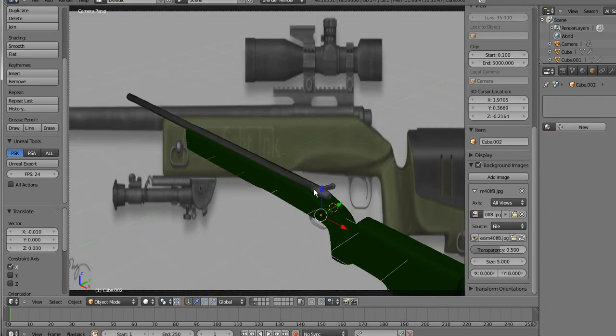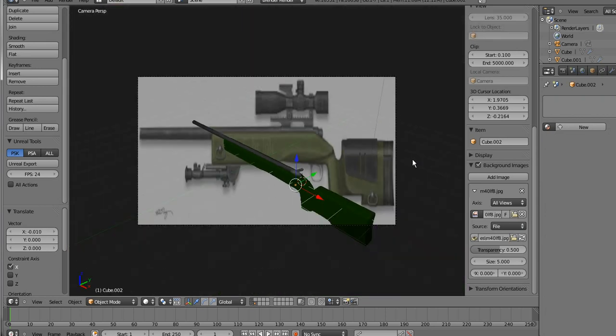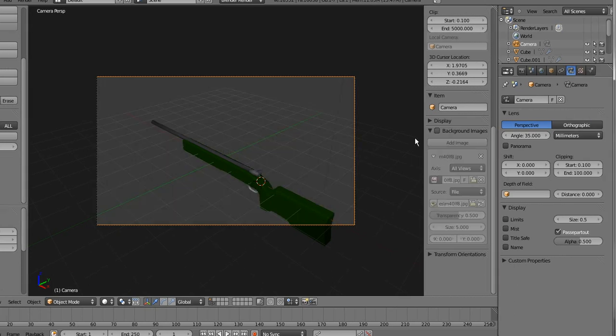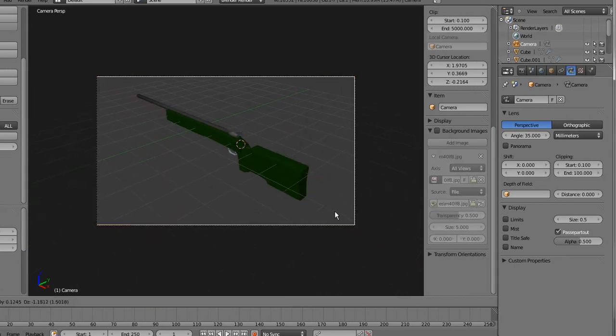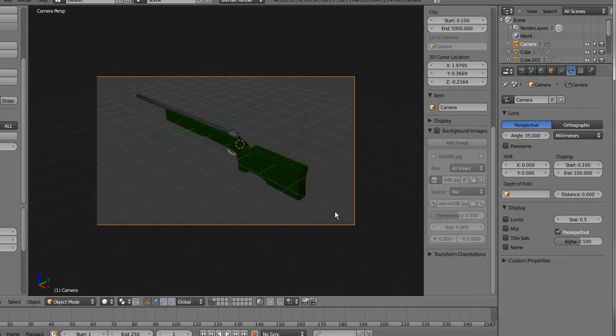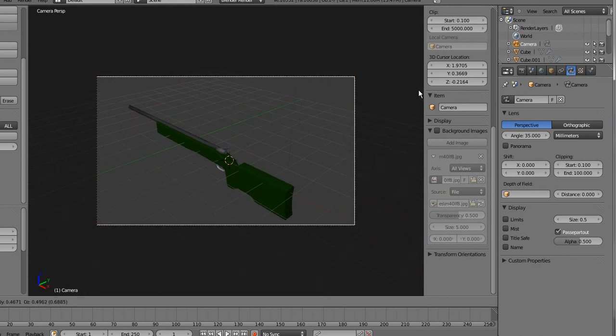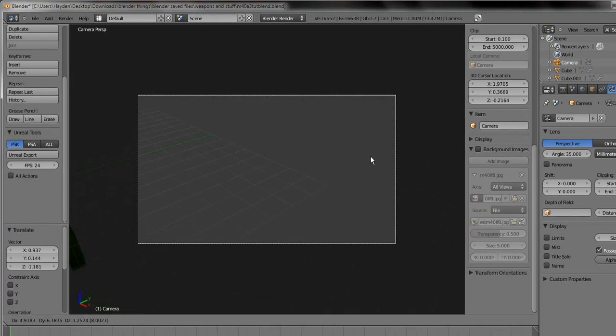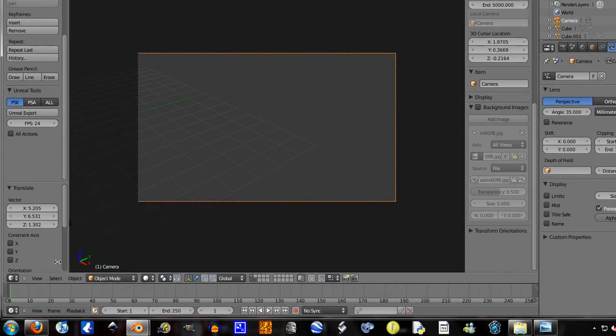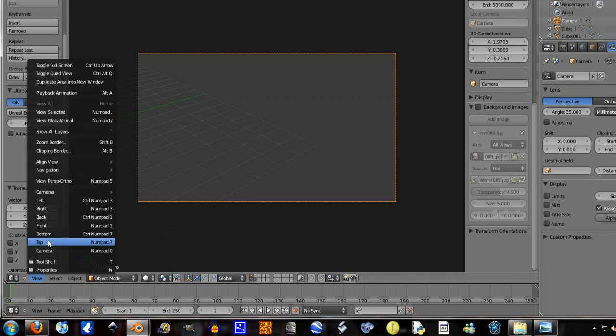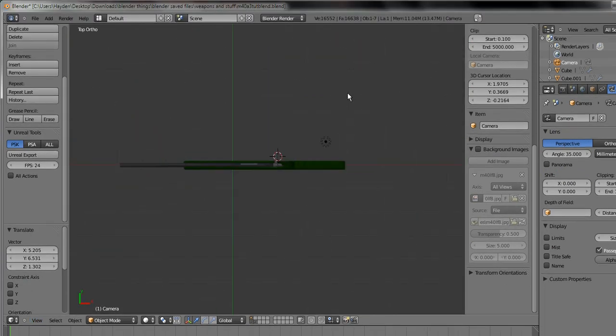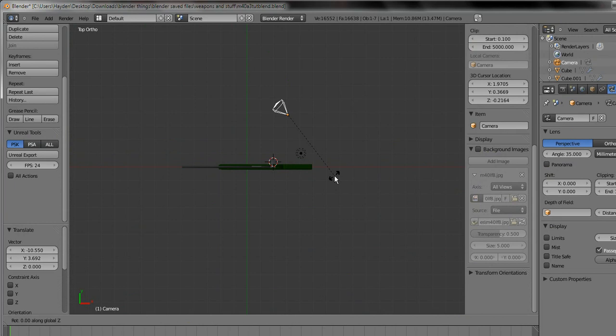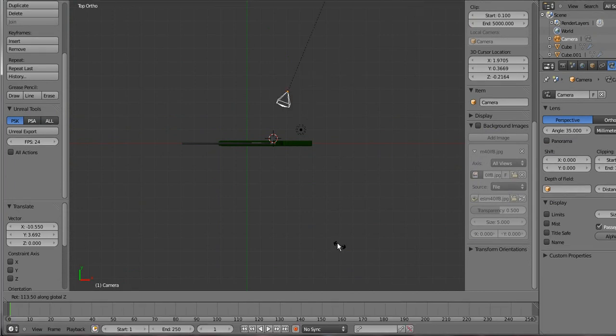And let's just leave that trigger assembly like that. So press zero, turn off this background image. Actually I'll put it over here somewhere, view top, G, rotate it on the Z axis.